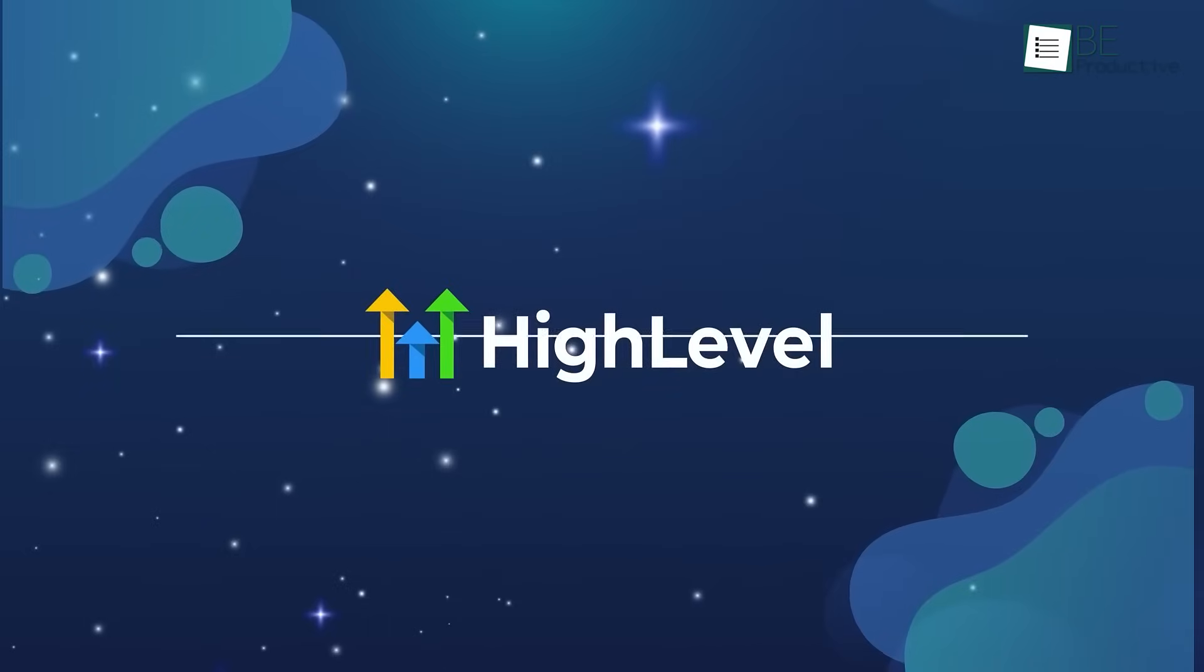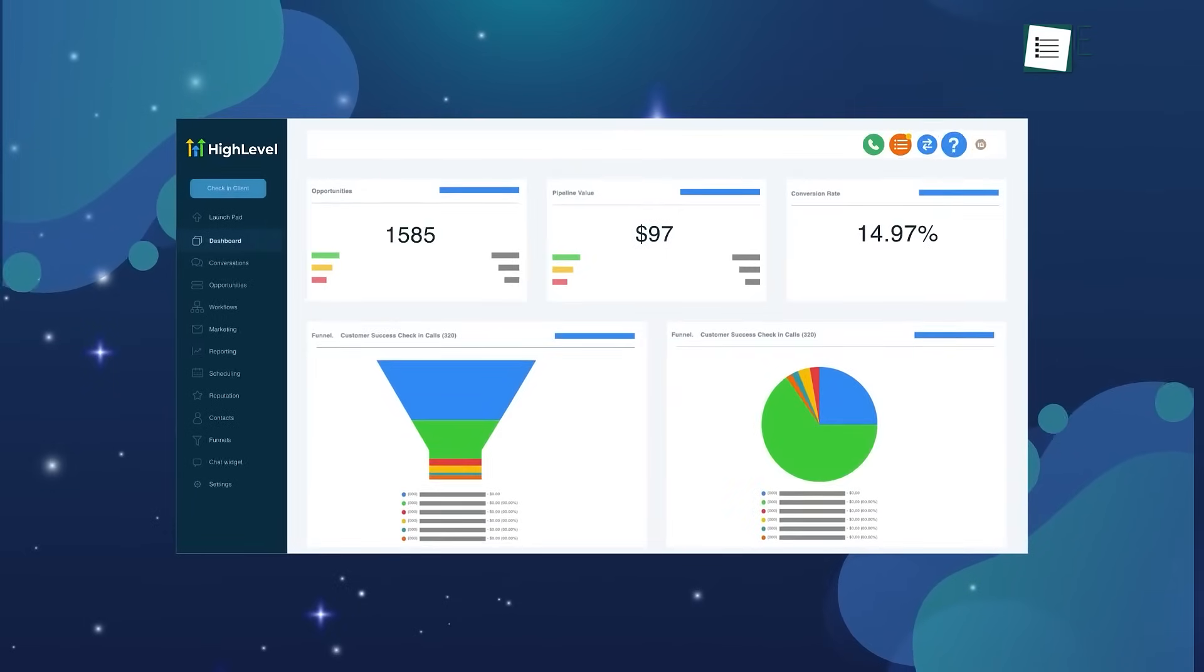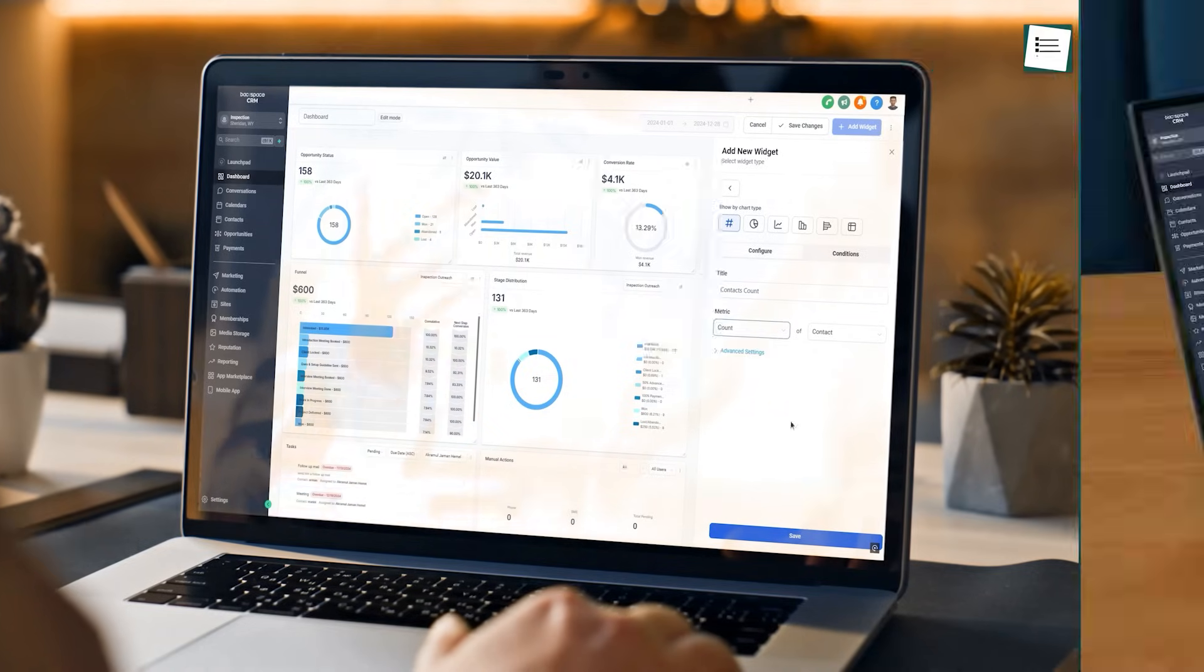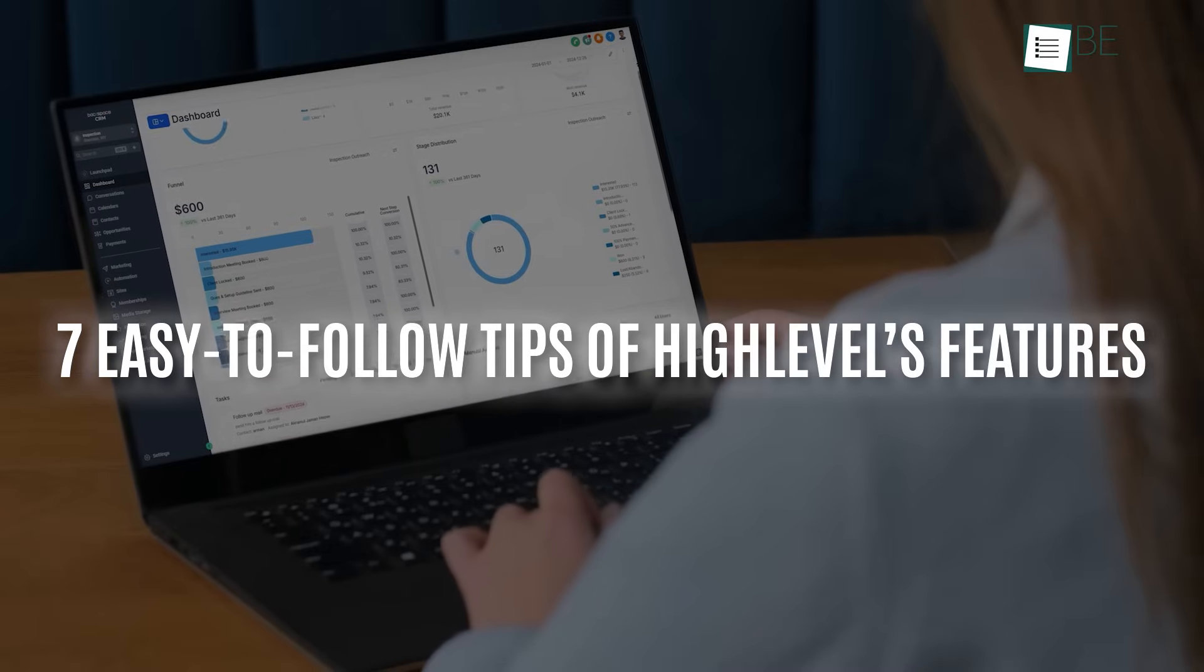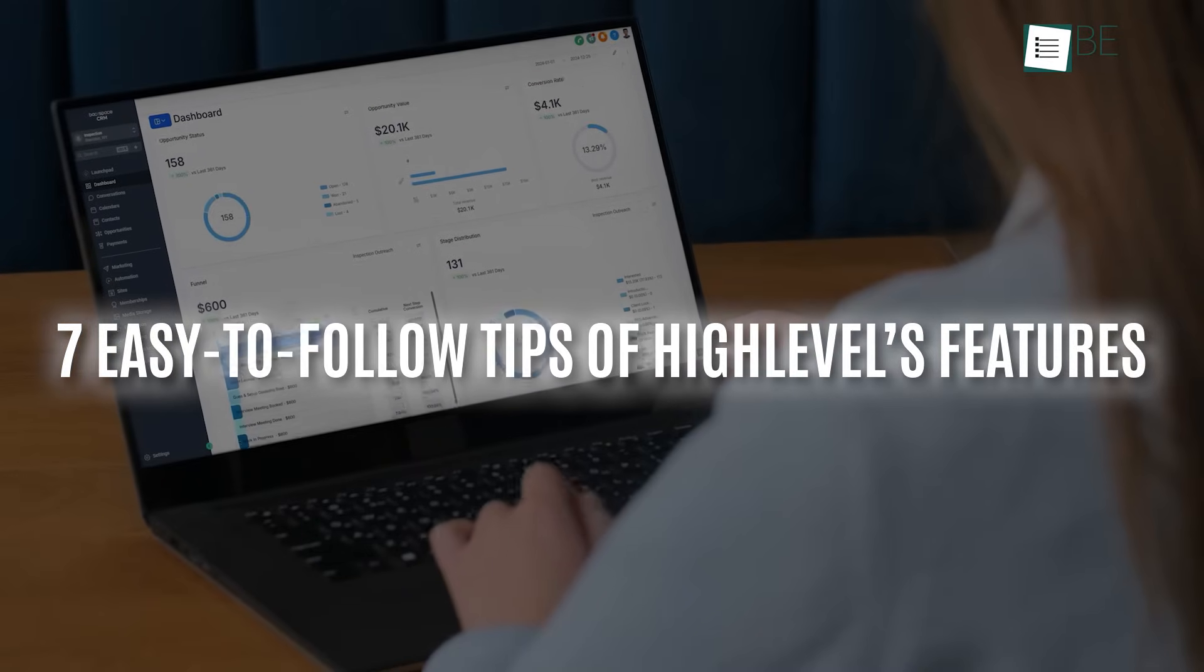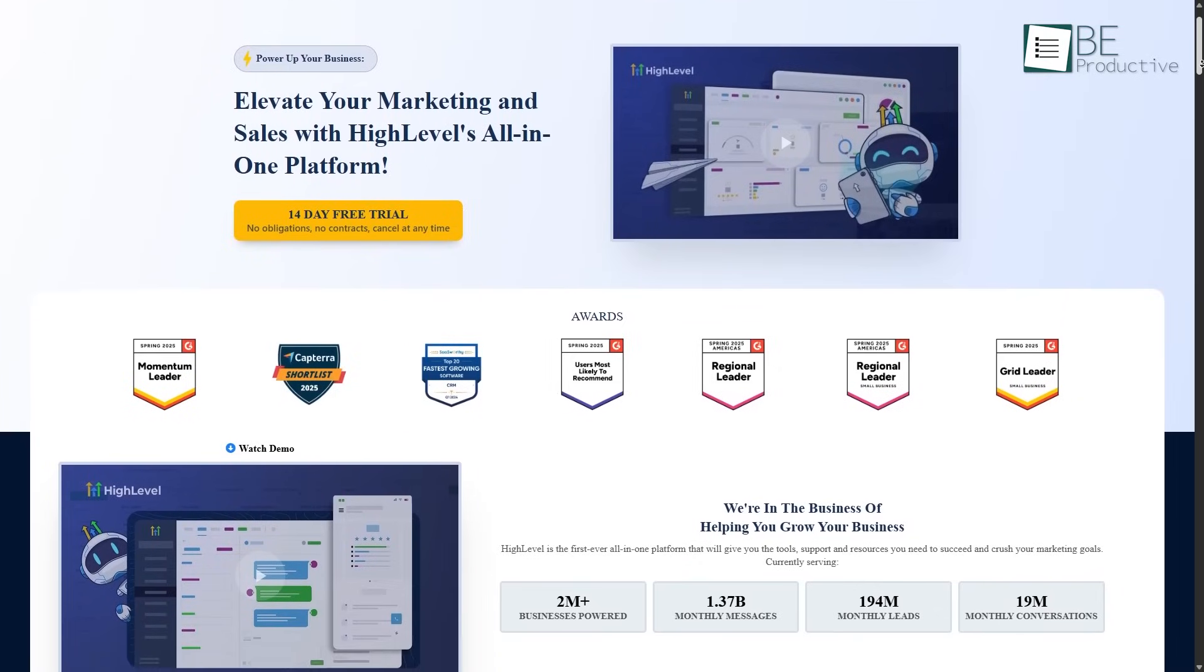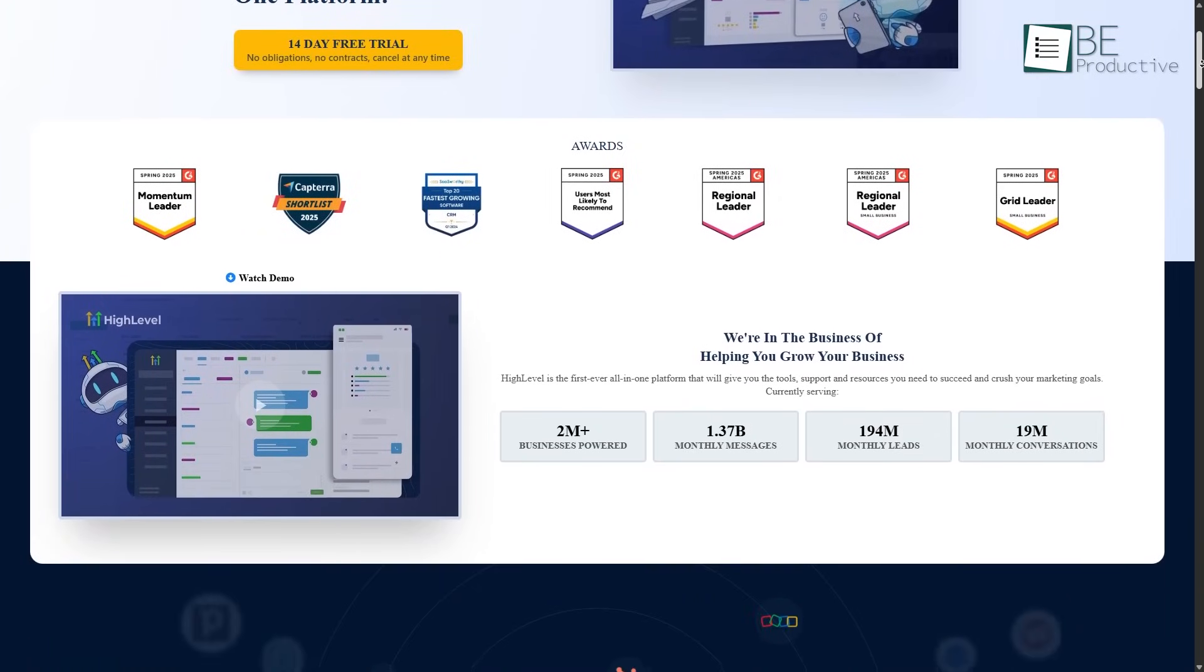High Level makes that job a lot easier because it brings sales and marketing together in one place. The real trick, though, is knowing how to use it the smart way – that's what this video is all about. We're going to share 7 easy-to-follow tips that show you how to get more done, keep your clients happy, and make the most of High Level's features without overcomplicating things.